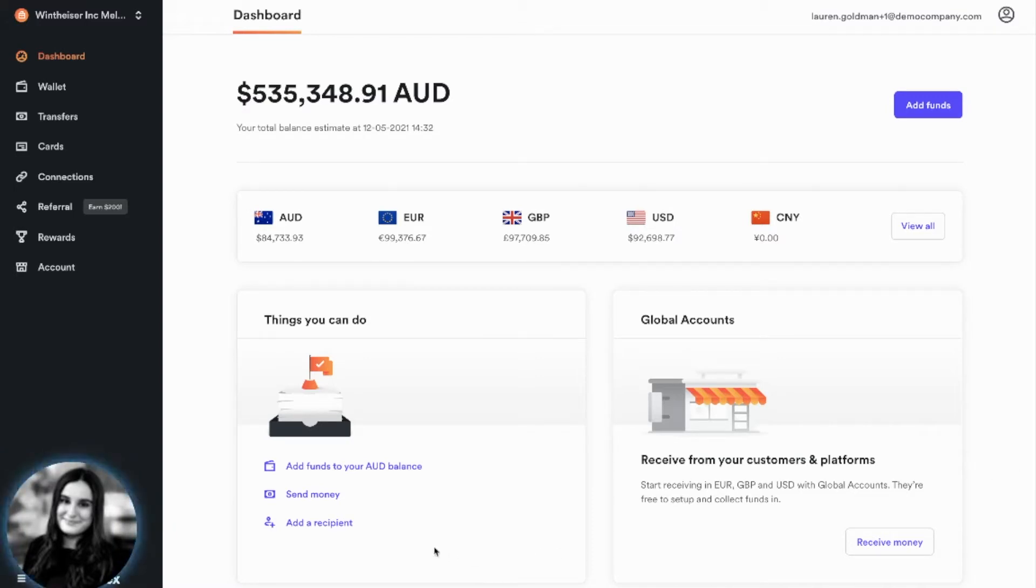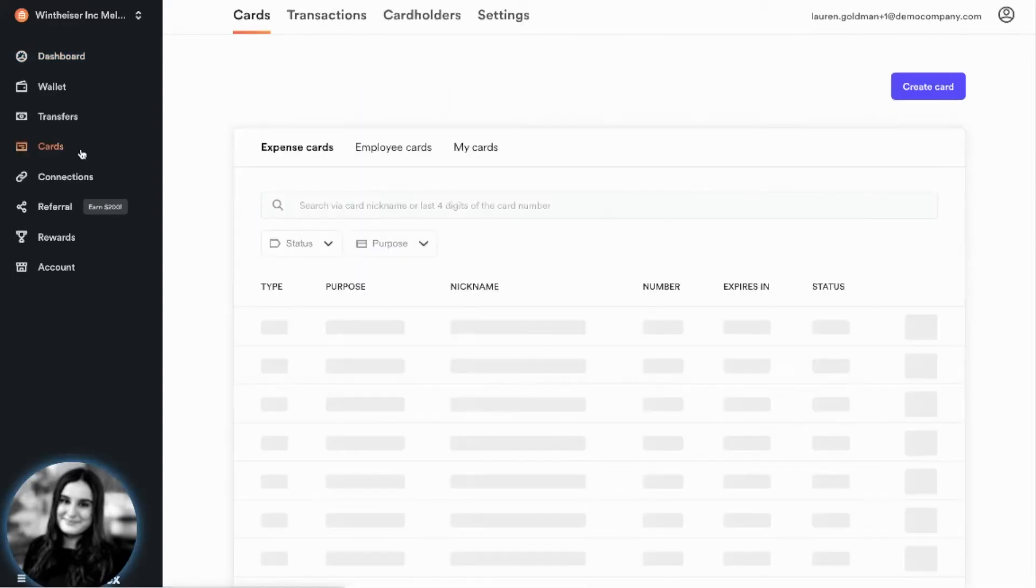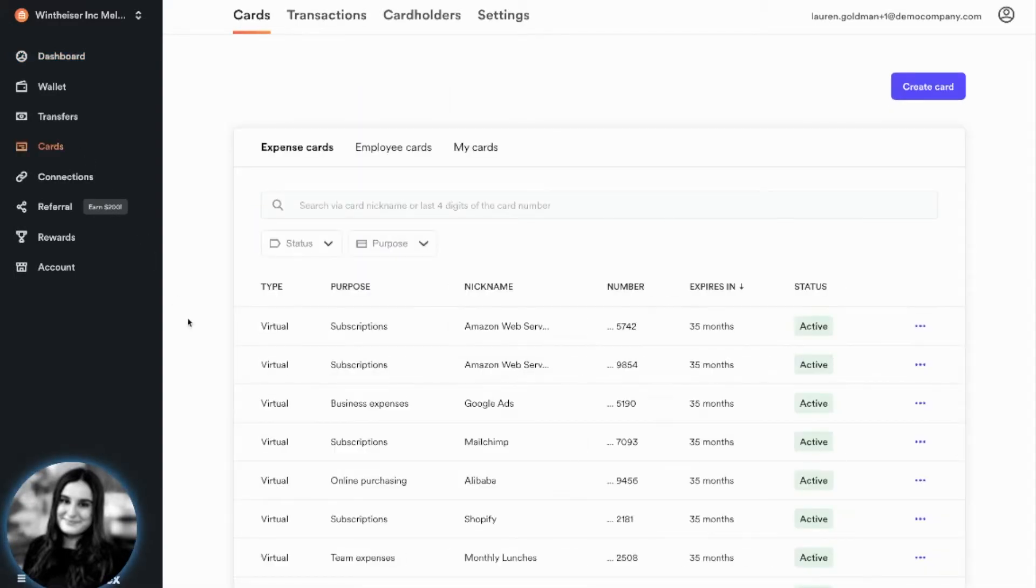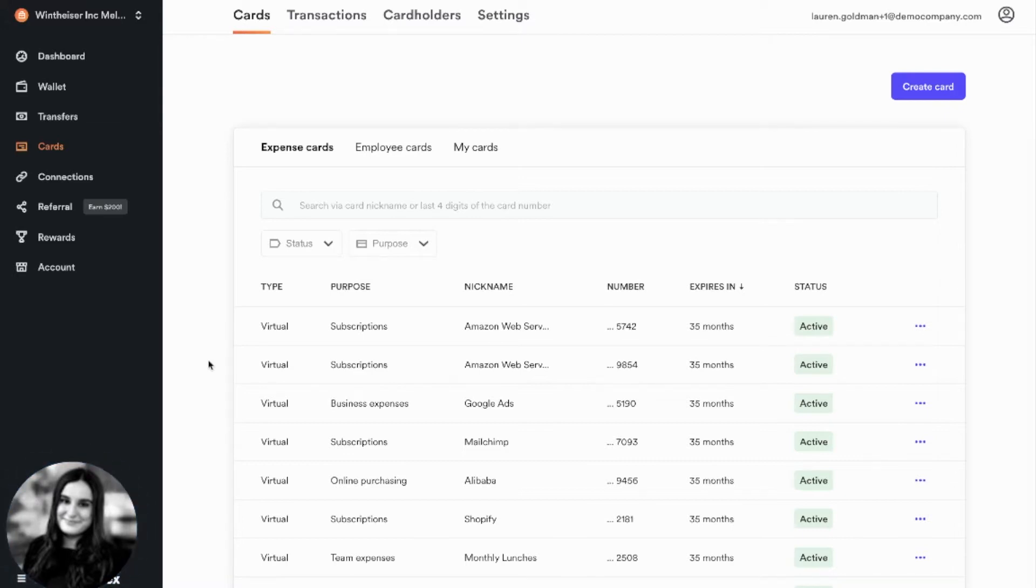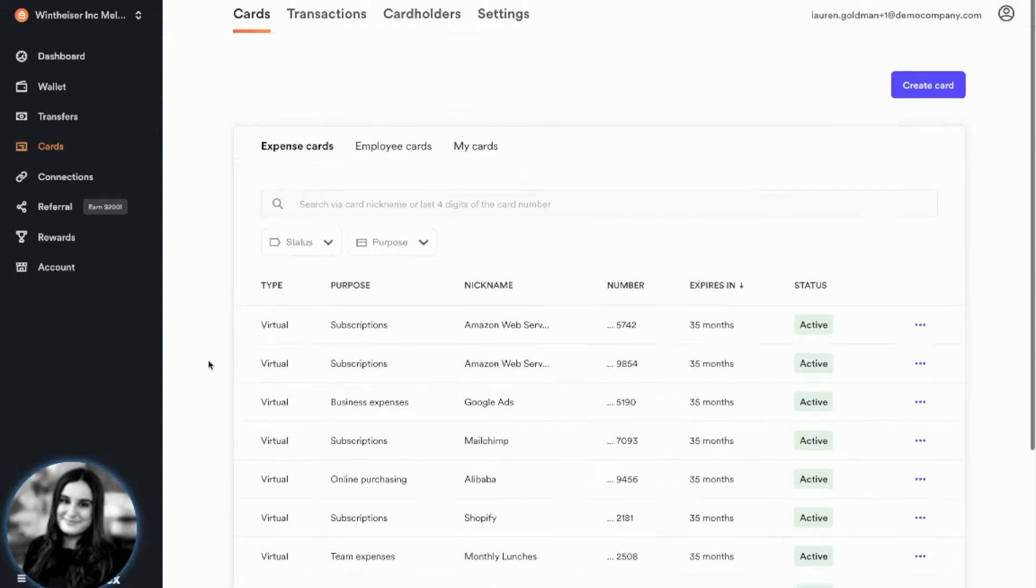With Airwallex, you can open up cards instantly for your business and your employees. We have both virtual and physical cards, so you're covered for making payments online, in-person, and when travelling overseas, all with a 0% international transaction fee. All of our cards are Visa debit cards, so they will work anywhere that Visa debit cards are accepted.